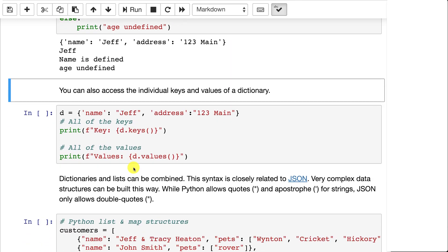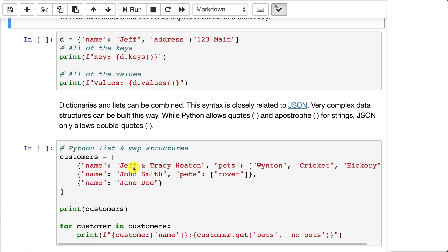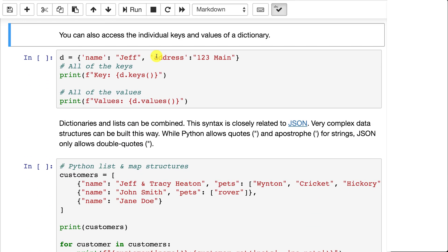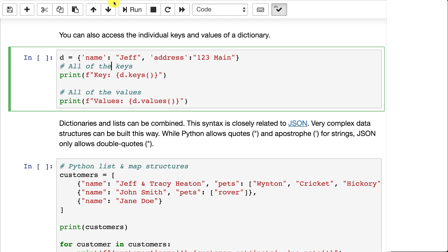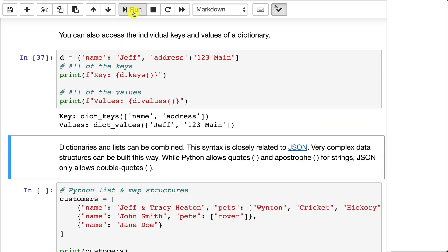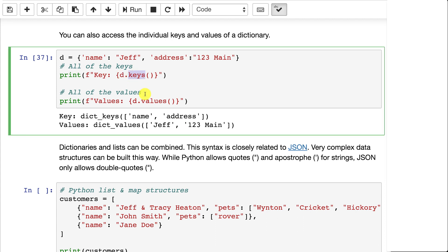You can also access the individual keys and values in this. So if you run this one, it's going to say the keys are name and address. Now notice it says that this is a dictionary keys. This is basically a list. You can treat it like a list or you can convert it into a list easy enough just by passing it to a list. Values, these are the values. So you use the keys function and the values function to gain access to the entirety of what is in a dictionary.